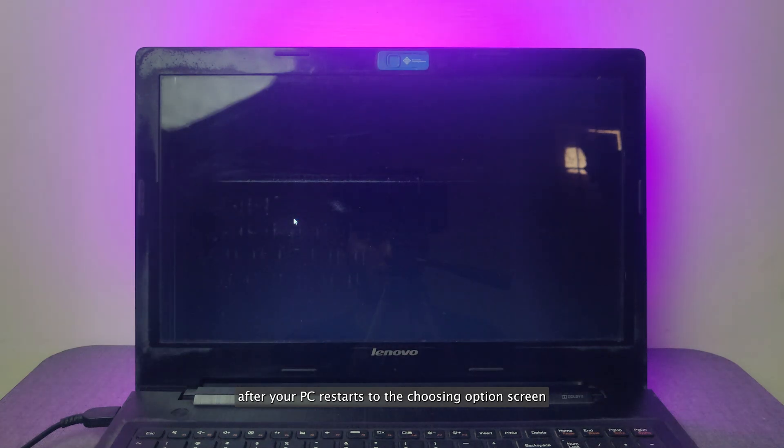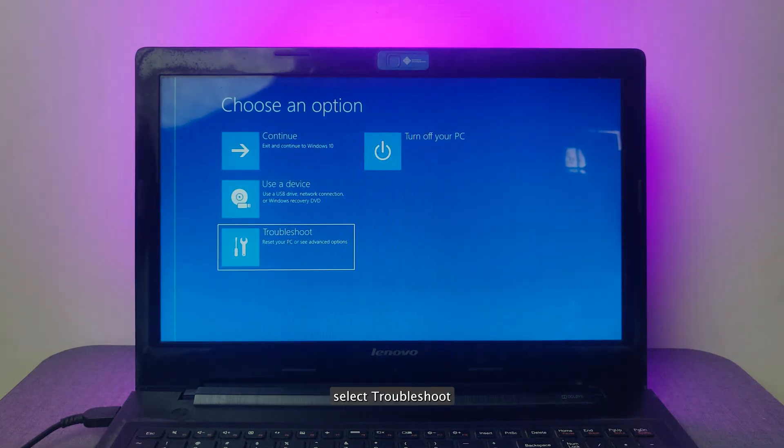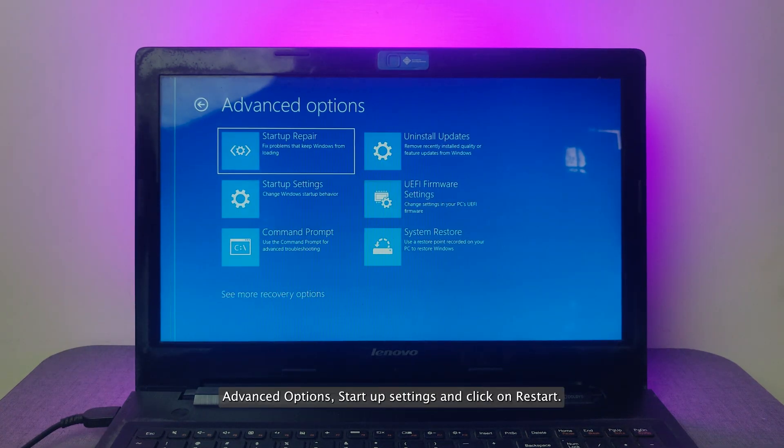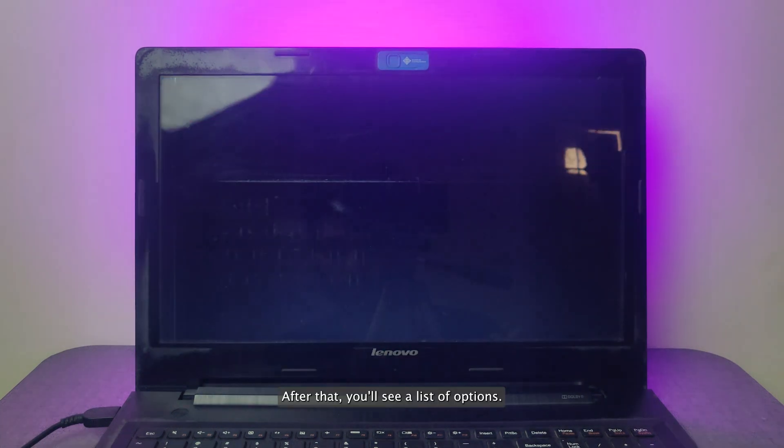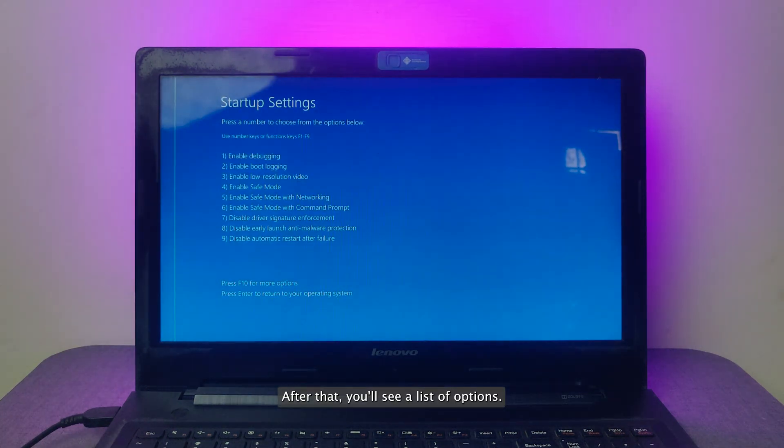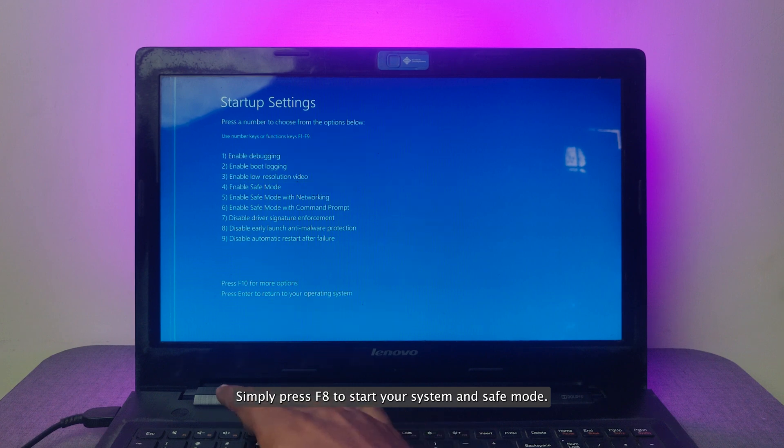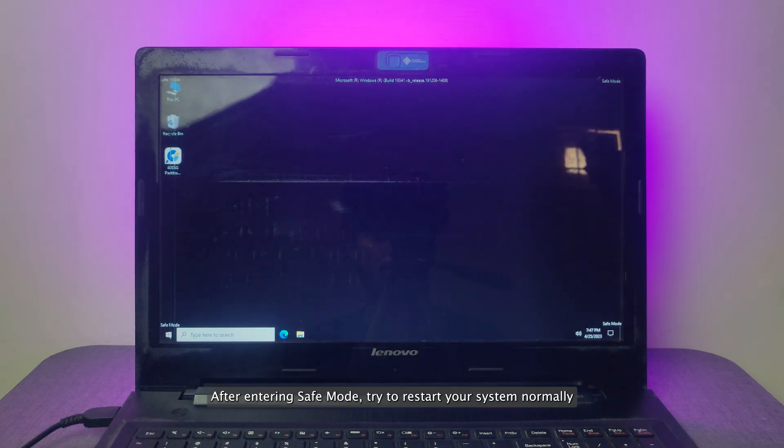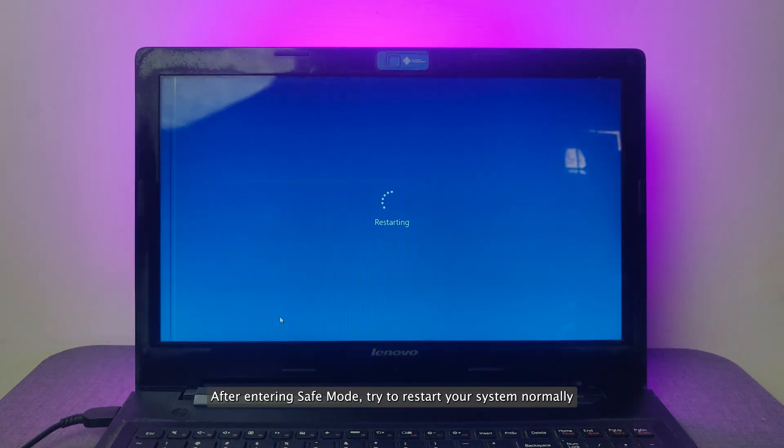After your PC restarts to the Choose an Options screen, select Troubleshoot, Advanced Options, Startup Settings, and click on Restart. After that, you'll see a list of options. Simply press F8 to start your system in Safe Mode. After entering Safe Mode, try to restart your system normally.